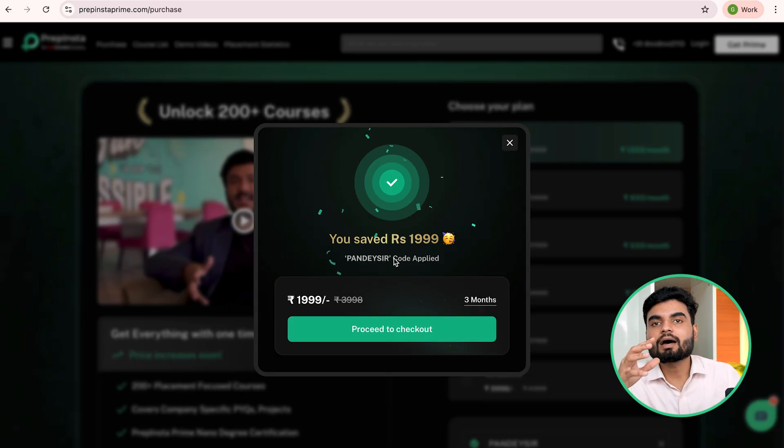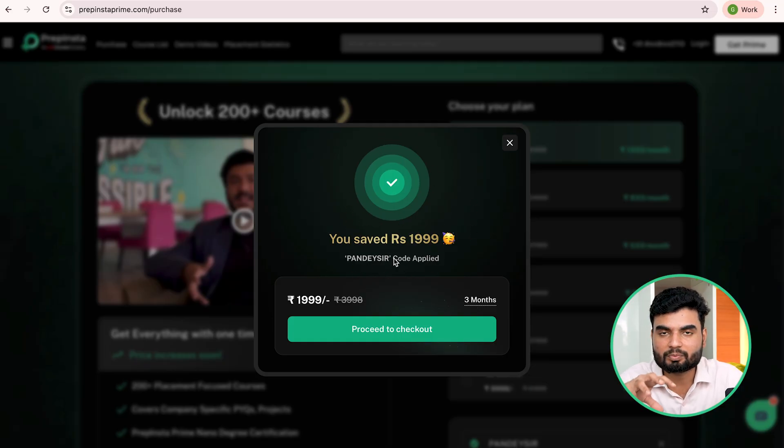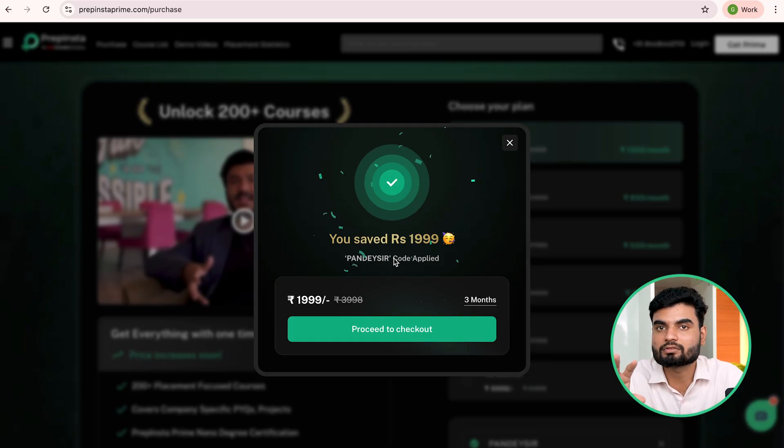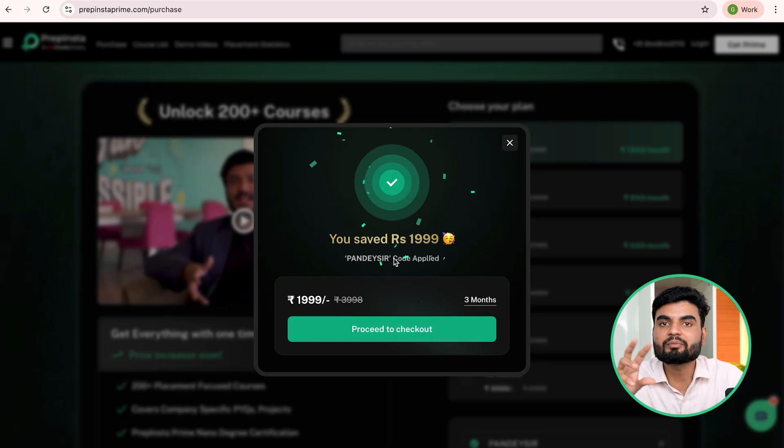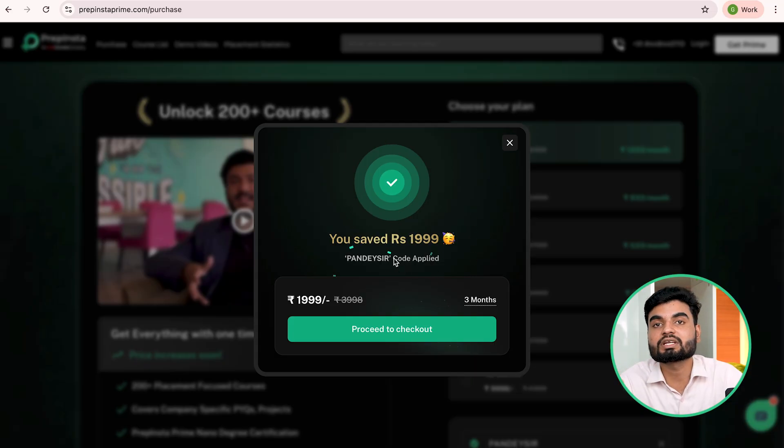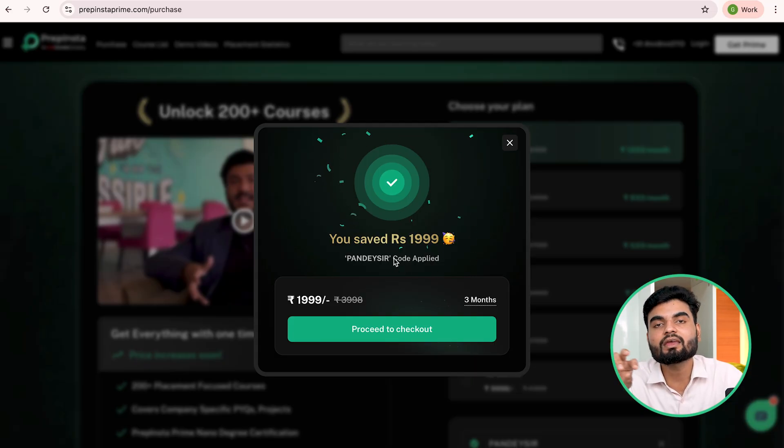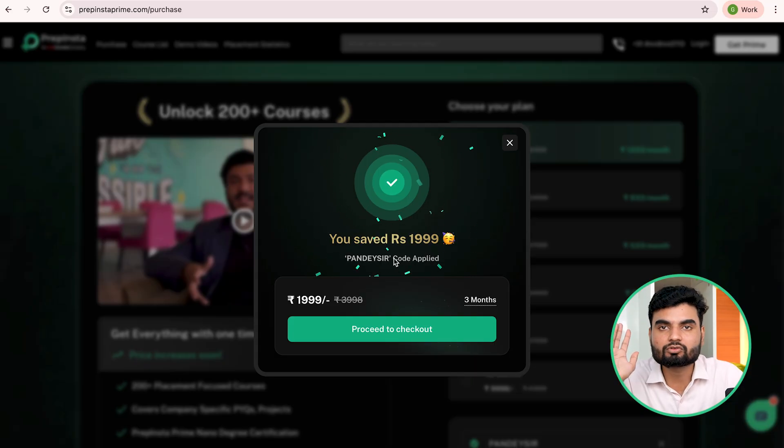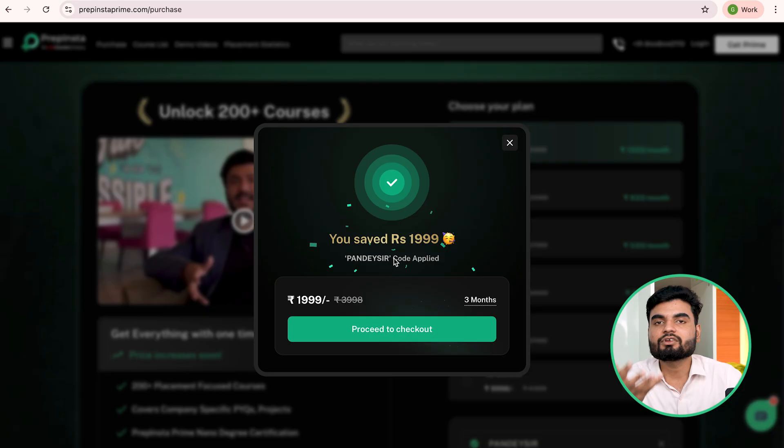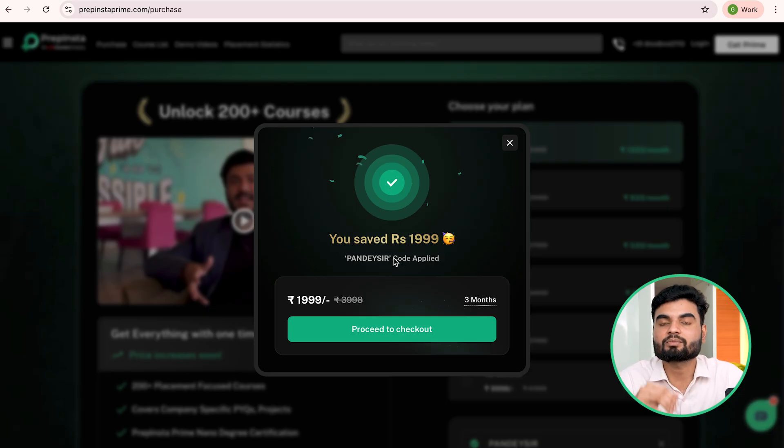And eventually, once you have these skills, now work on your resume. And here in this Prepinsta Prime, you will have 200 plus courses - courses based on full stack development, courses based on DSA, generative AI, AI and ML. Multiple courses you will have here, which eventually you can keep exploring in one subscription.